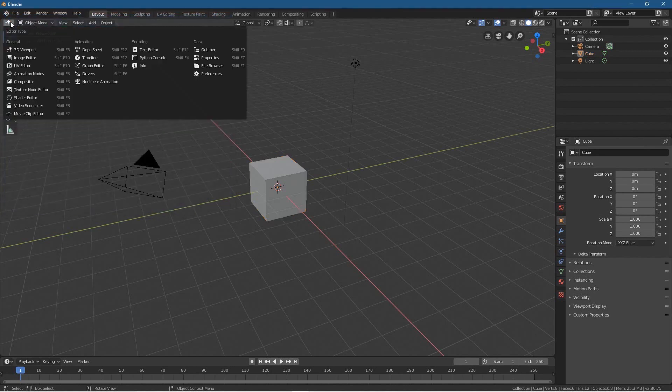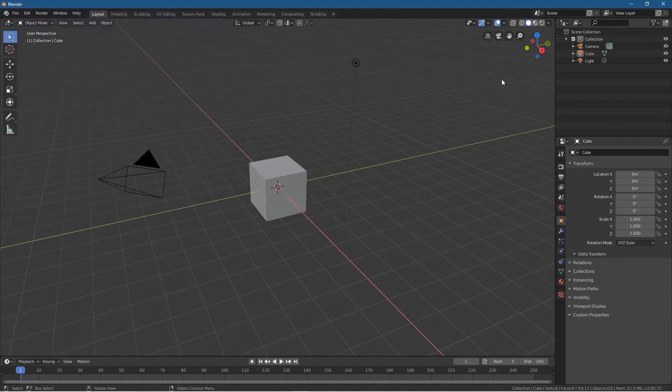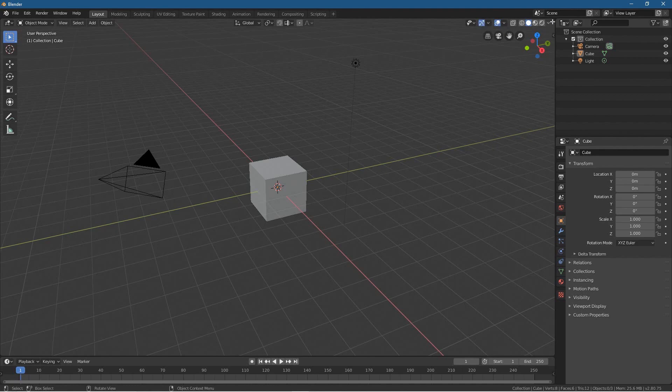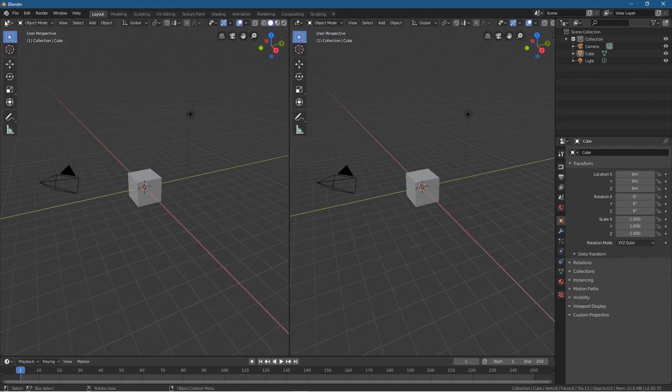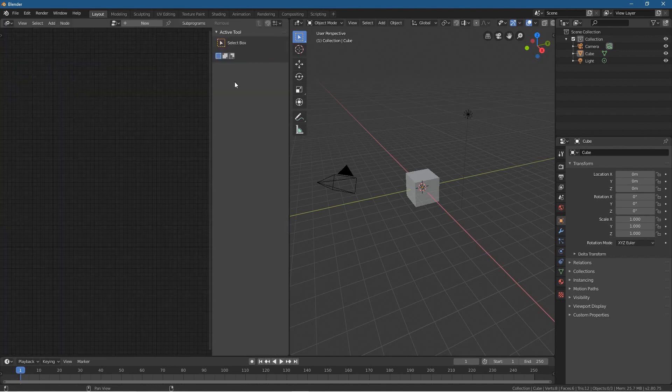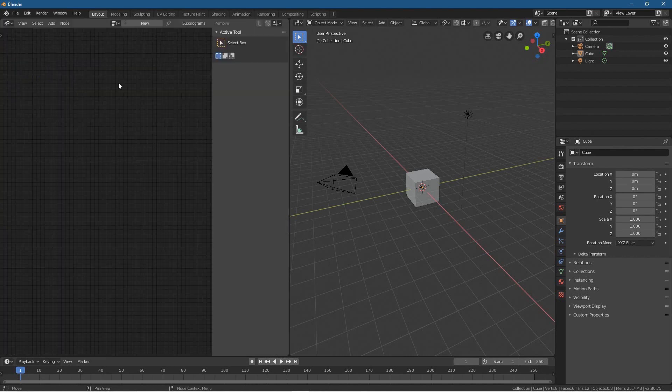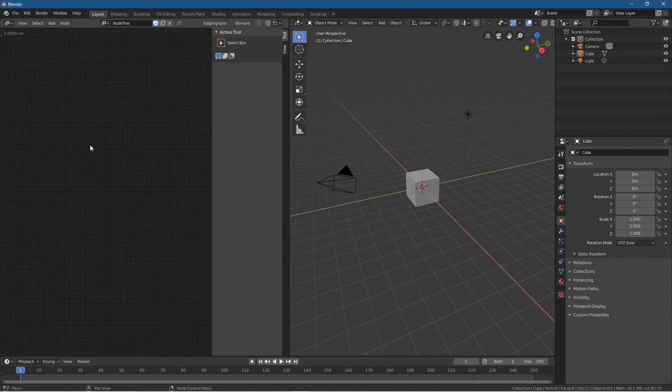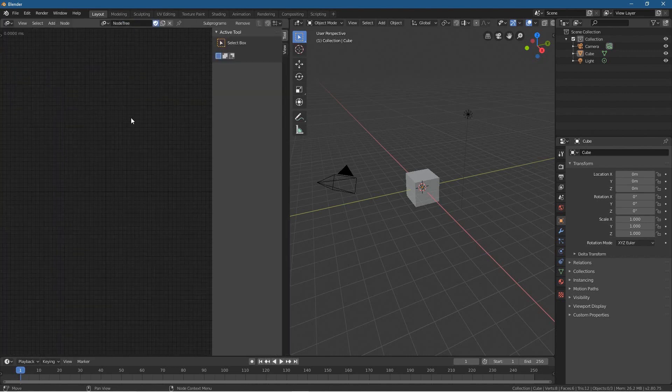If you click here, or if you drag out a new window, a new tile here, we can click here and then go to Animation Nodes. Then you can create your tree and start to play around with Animation Nodes.